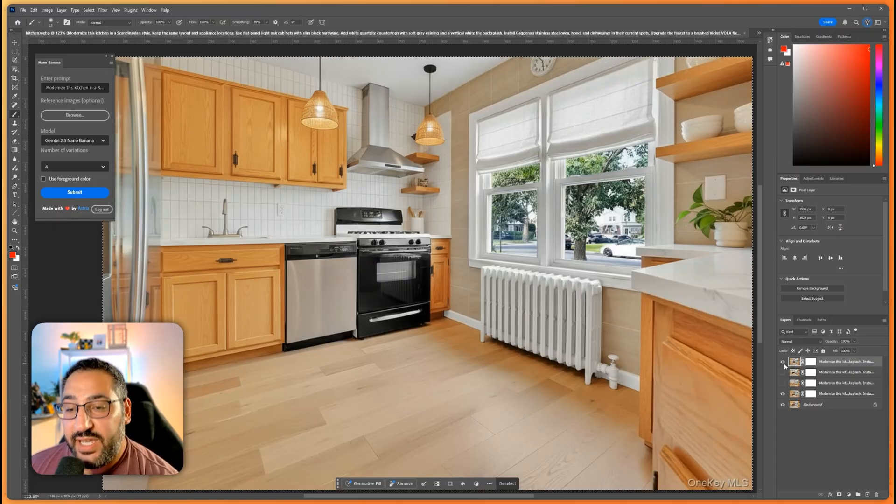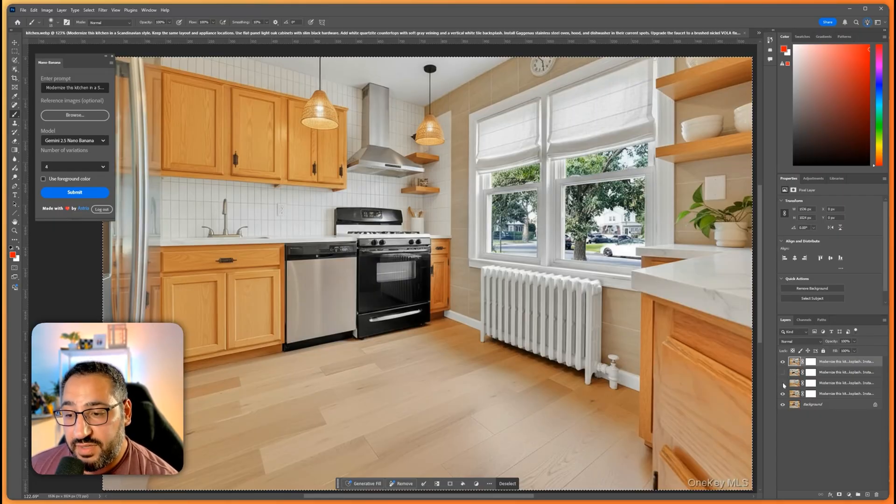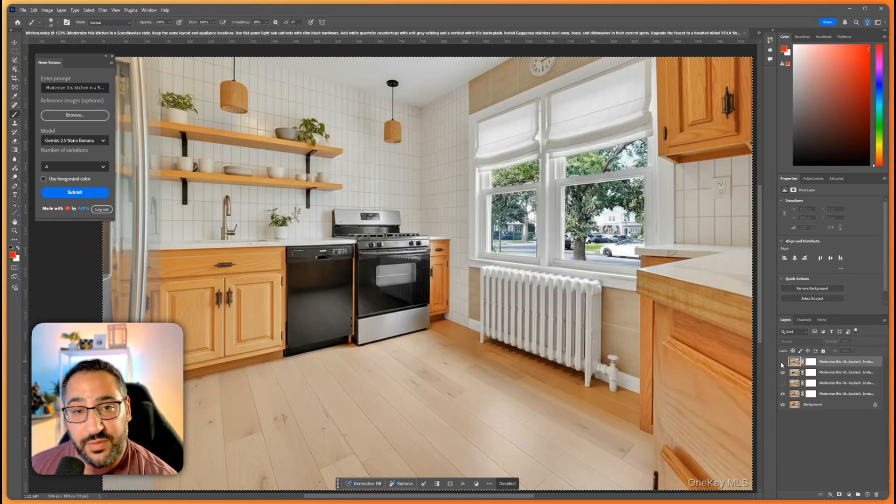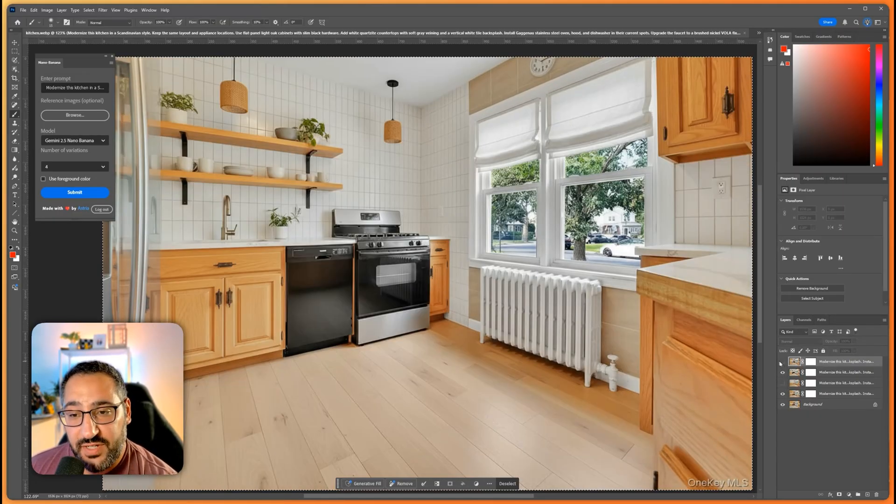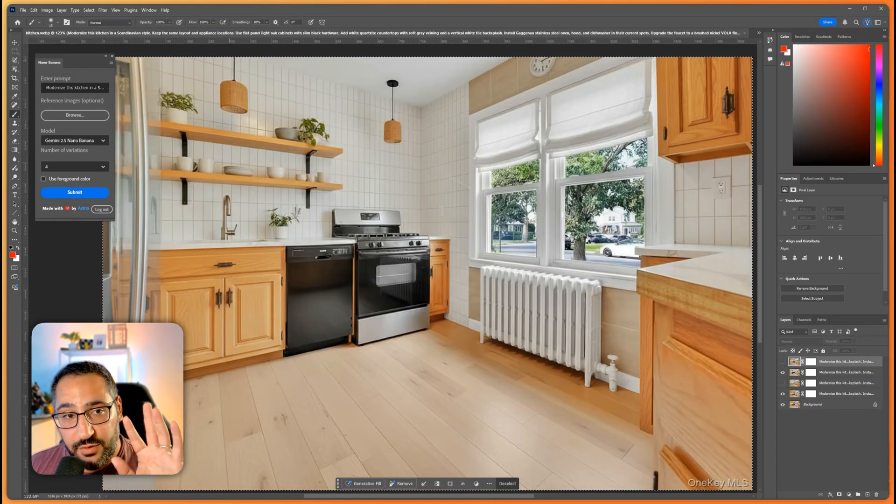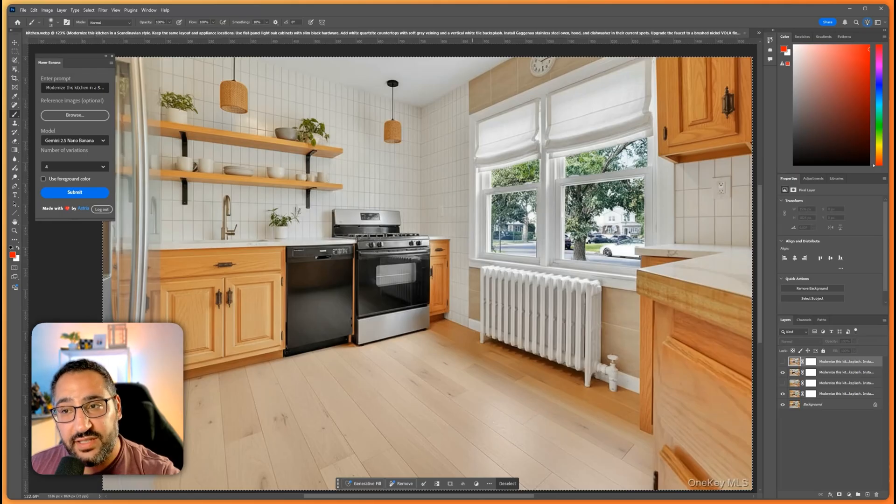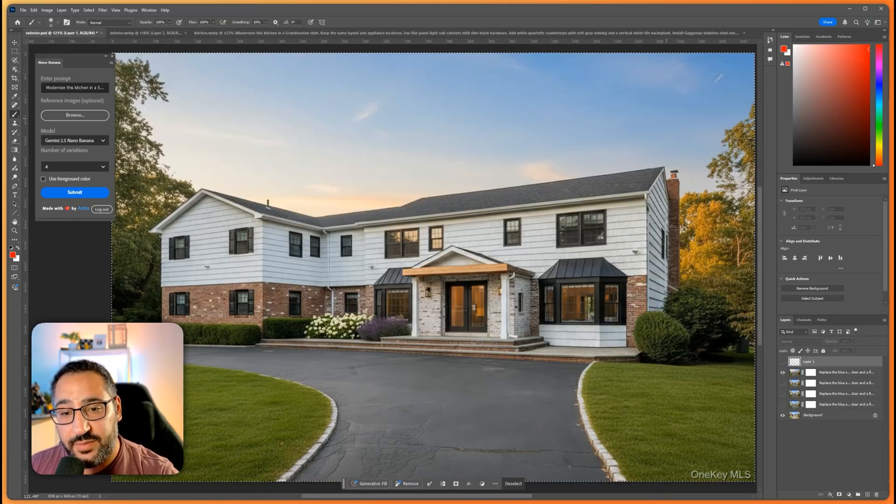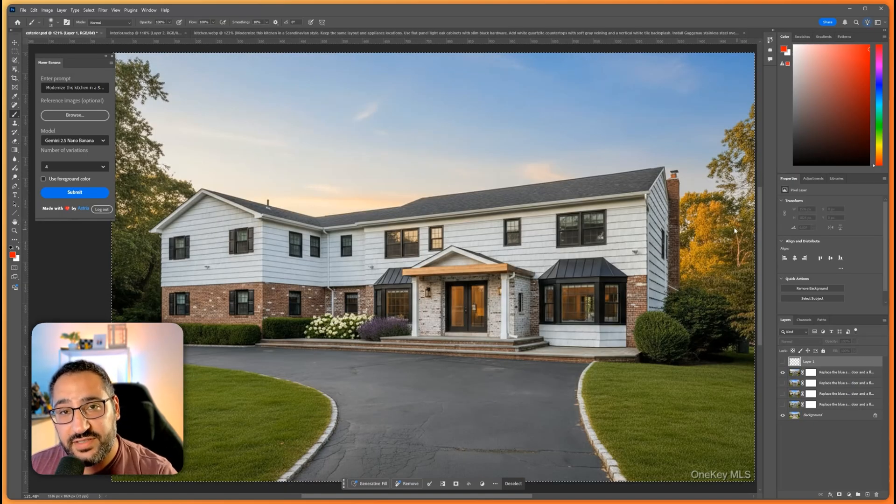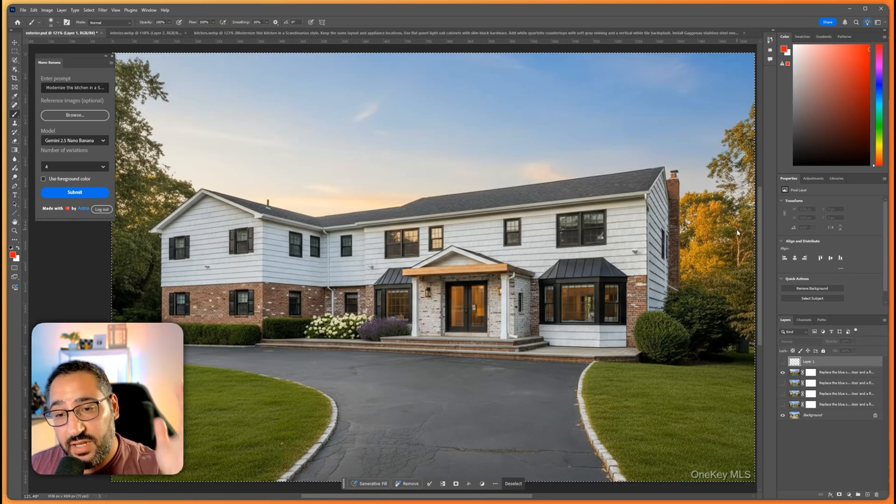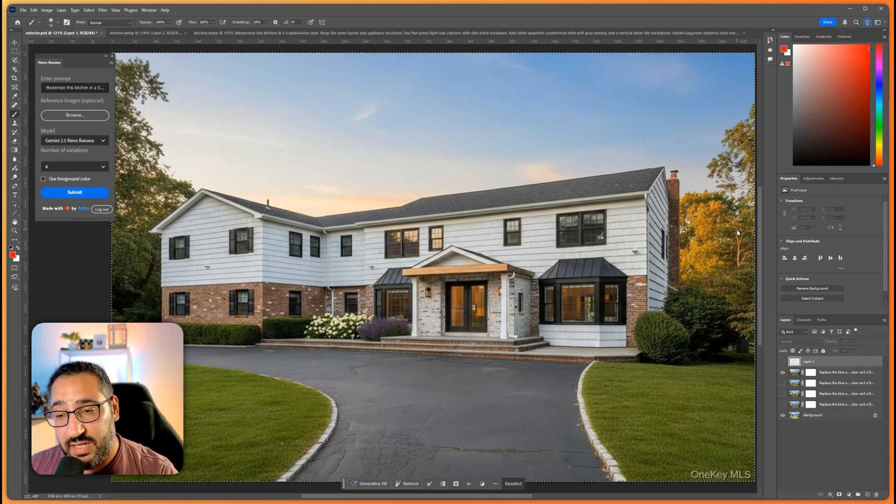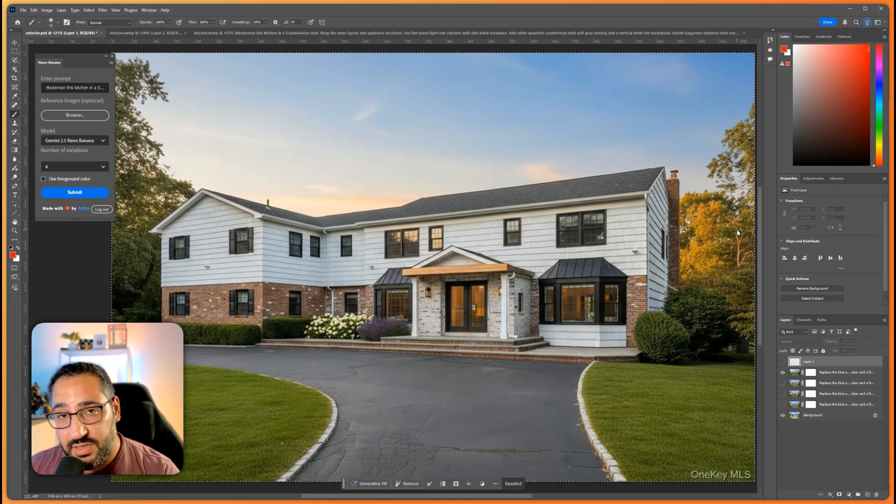So if you're in this process and you're thinking about a remodel or renovation, do what I did on the exterior where I just thought about like hey what are the things I want to change. Make a list of that and then just turn it into a prompt.